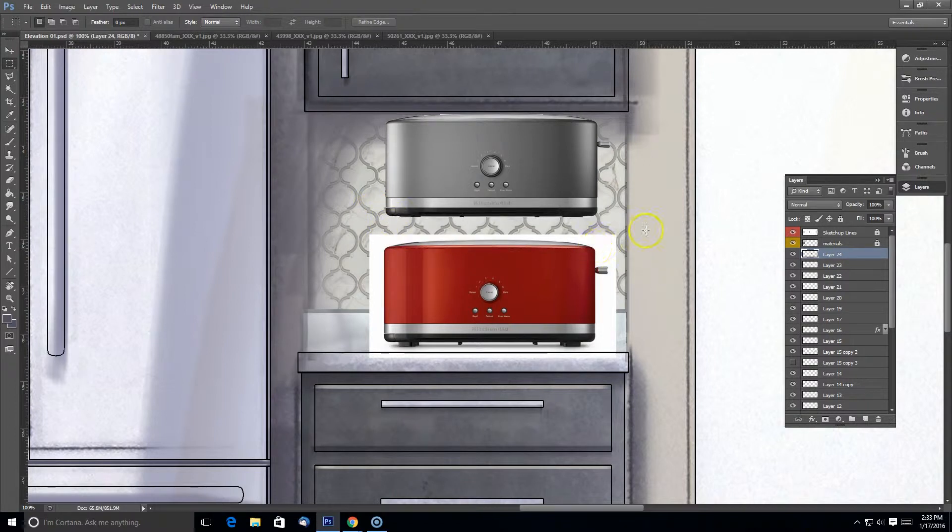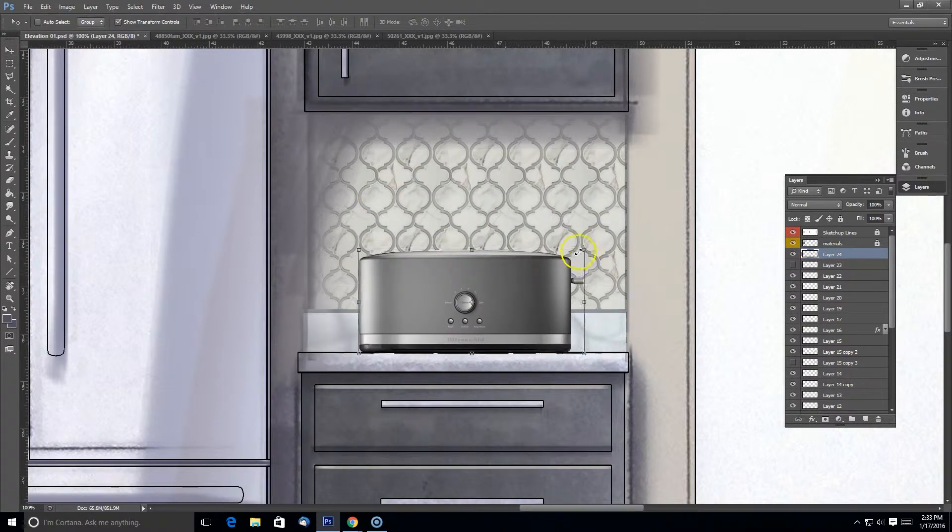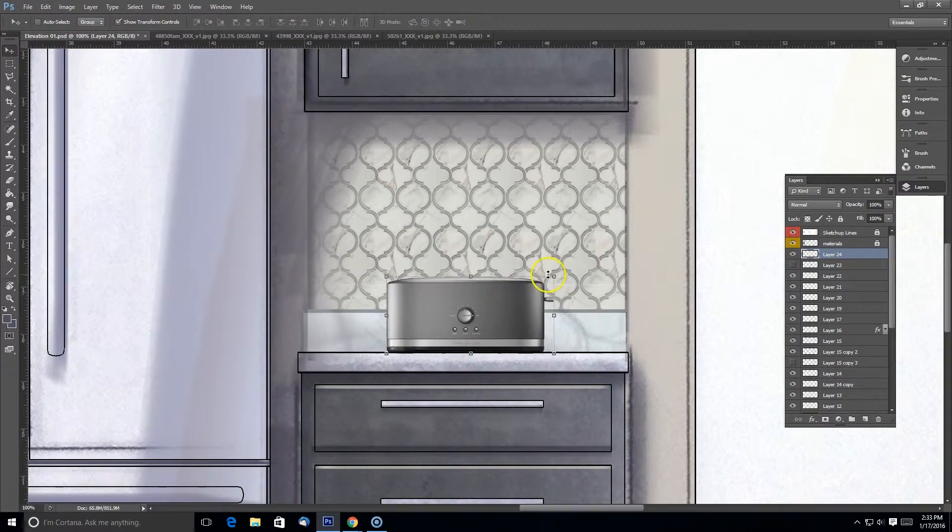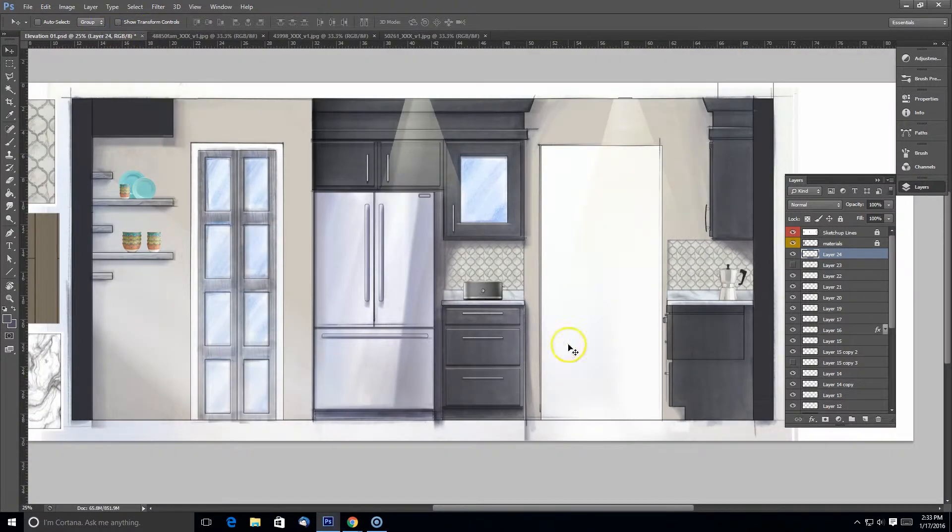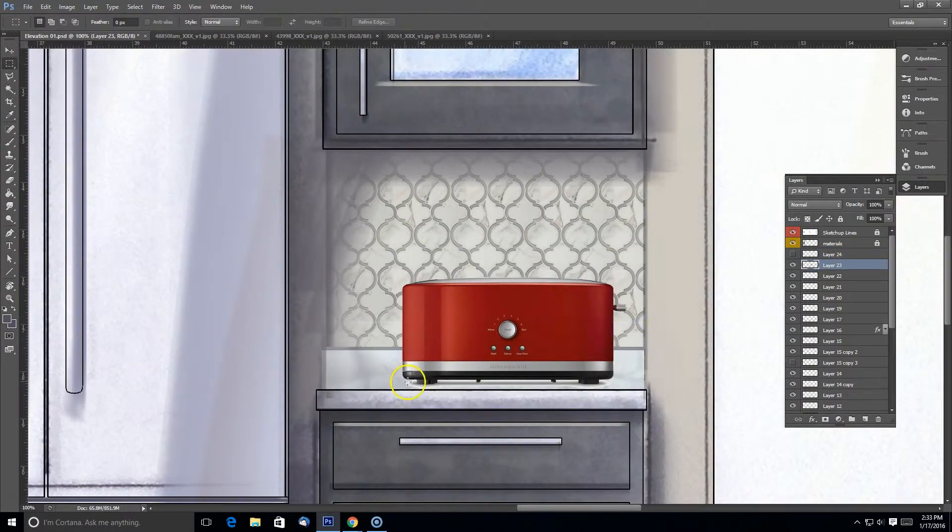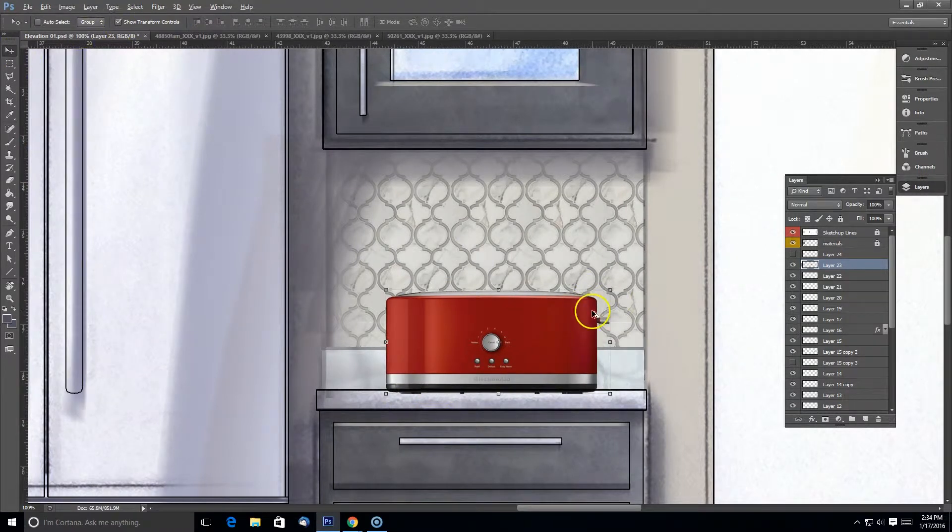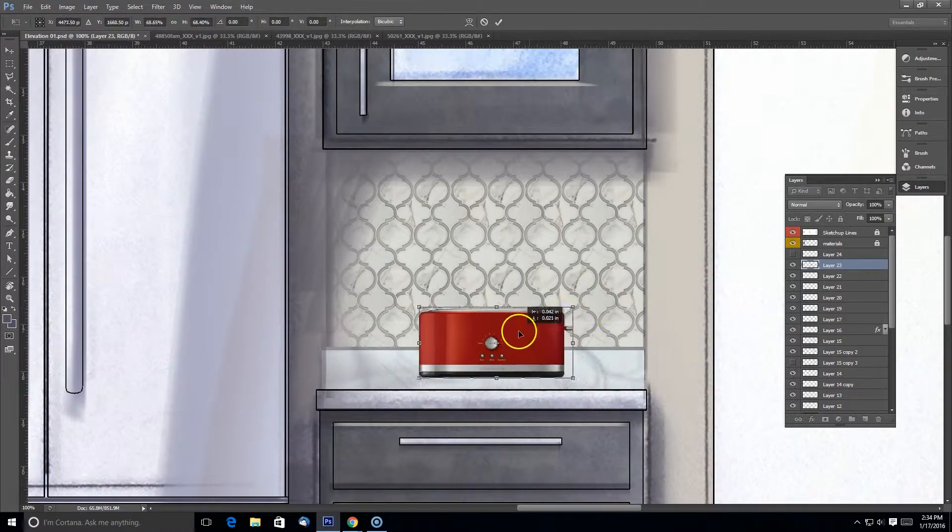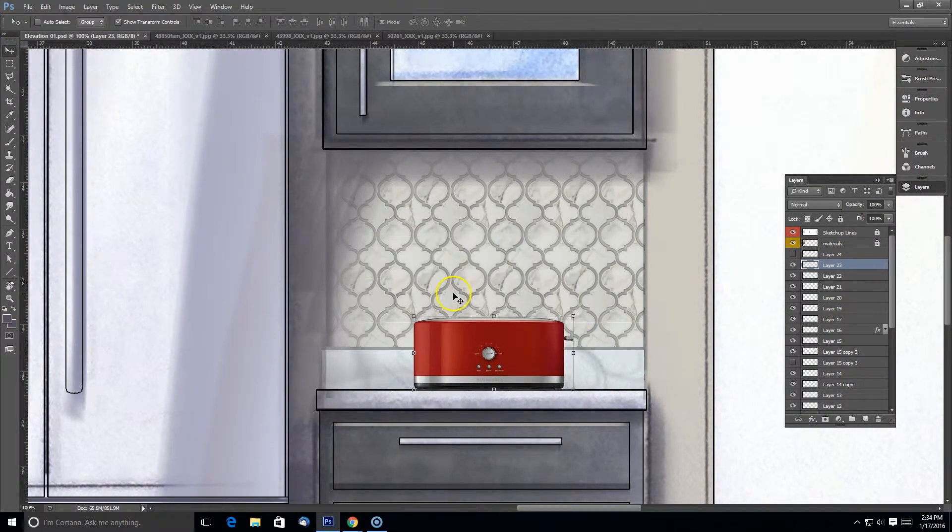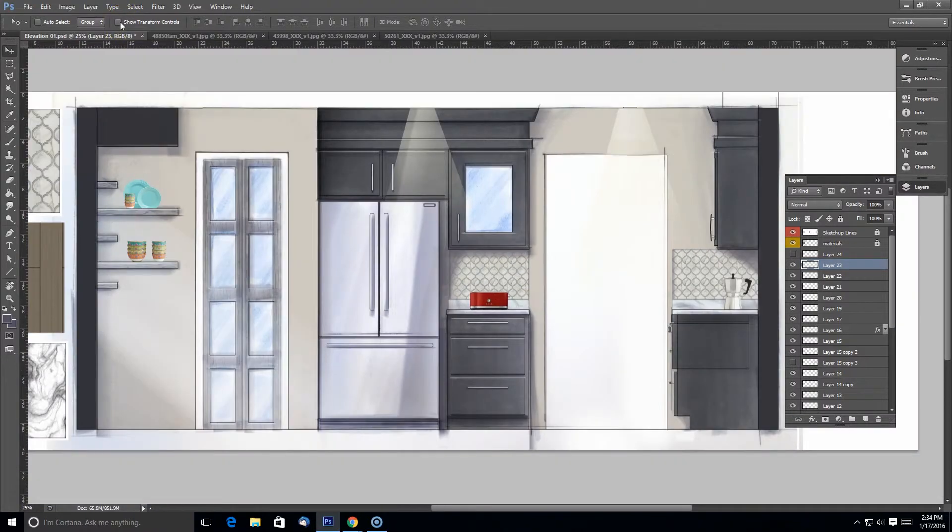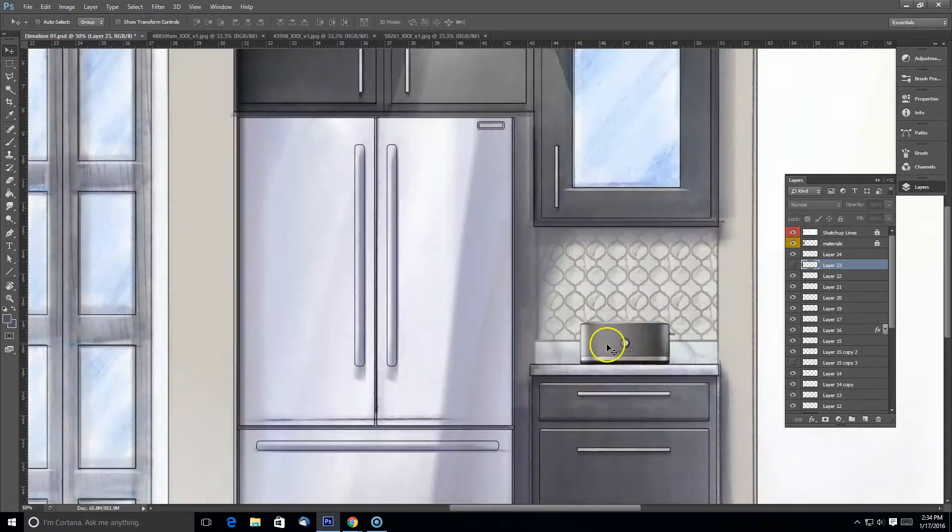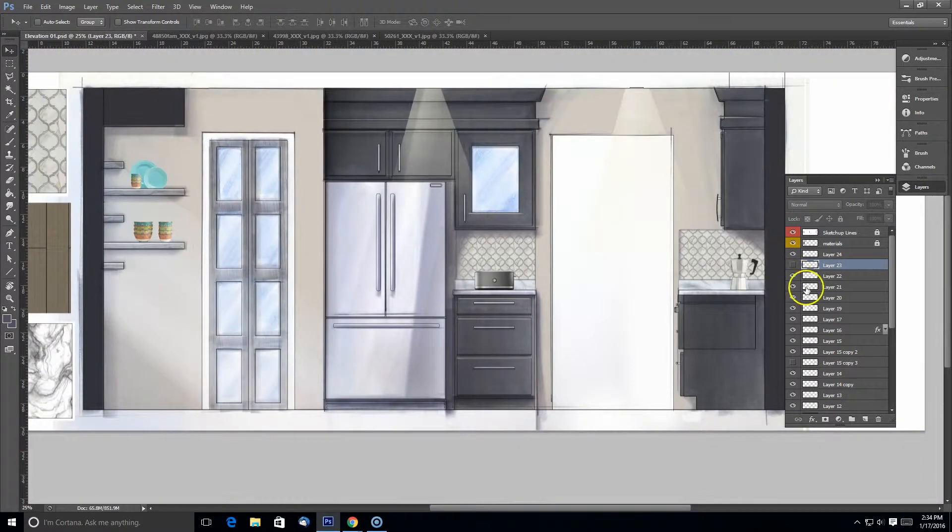And I found a toaster I liked from Bed Bath & Beyond, but I'm not sure if I want the red toaster or the silver. So I like the red, but I think it might stand out too much. Yes, I'm going to stick with the gray.